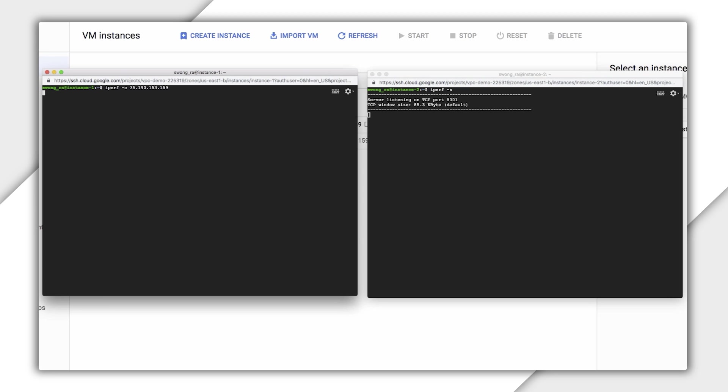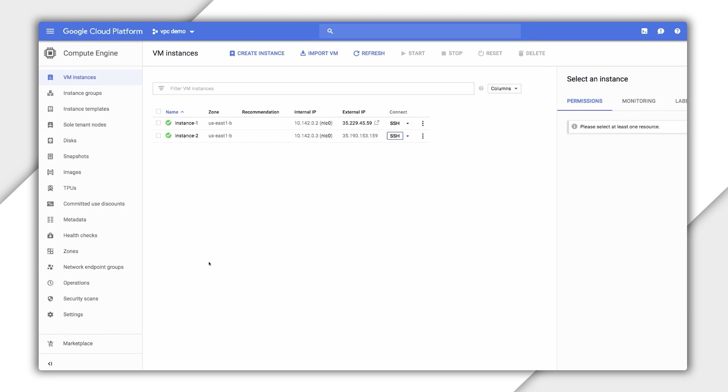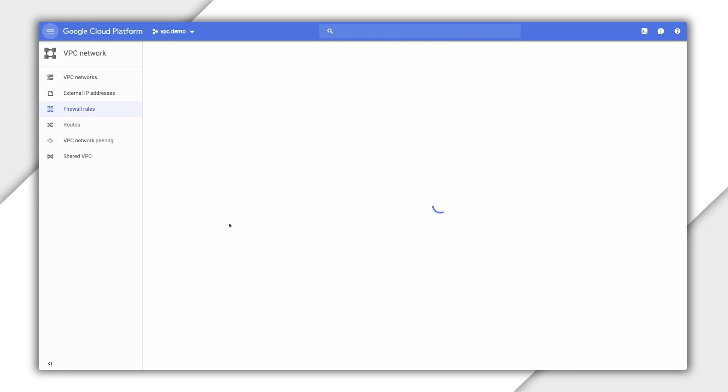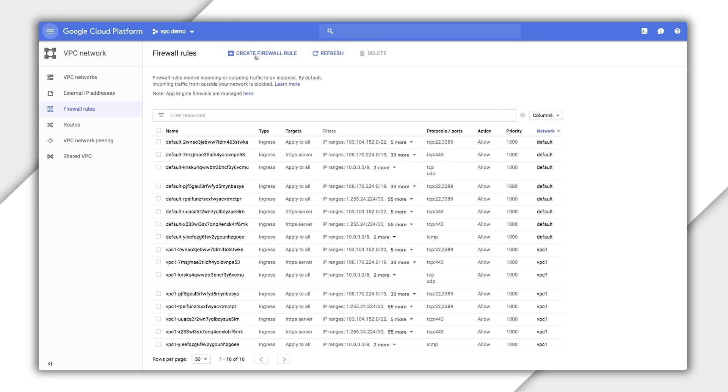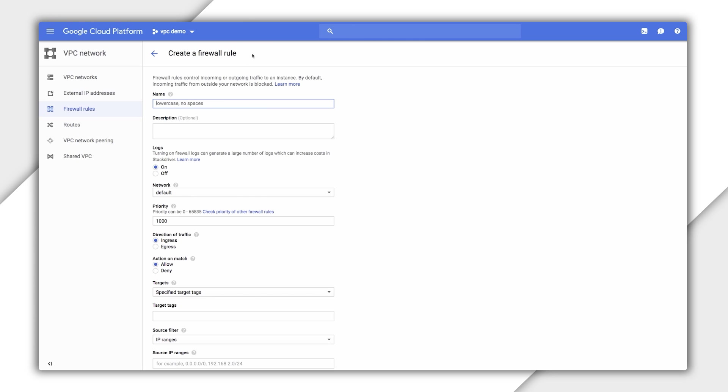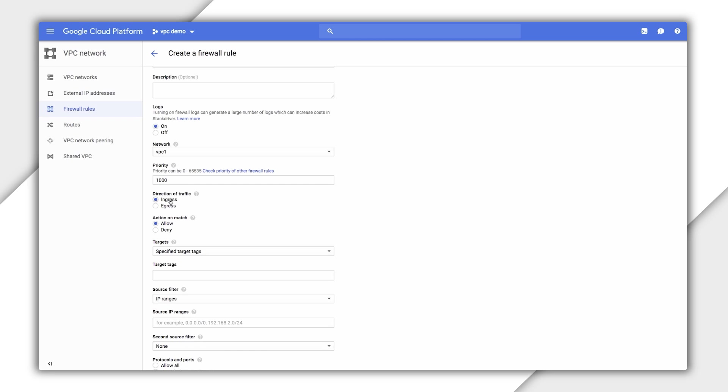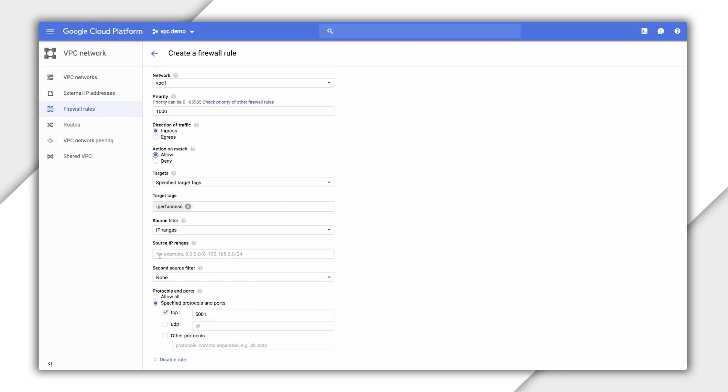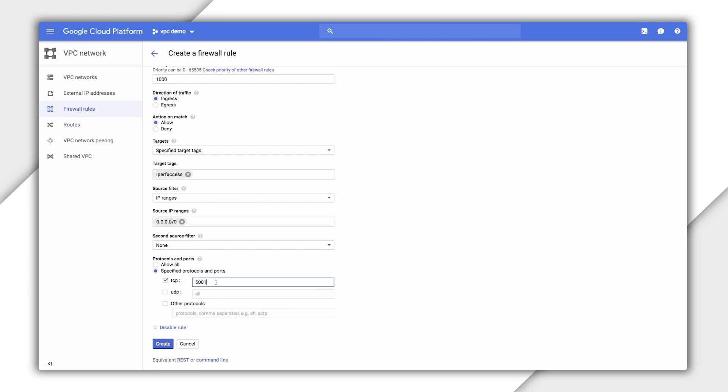We're going to create a new firewall rule that allows access for iperf. Go to the VPC network tab and click firewall rules. You can see there are a bunch of default firewall rules created for the default network. We need to create one for our custom VPC that our instances are sitting in. So click add firewall rule. Create a rule, iperf access. Change the network to VPC1. Leave it as ingress and change it to allow. The target tag will be iperf access. Source IP range will be the public internet. The protocol will be TCP and port will be 5001 to run iperf.